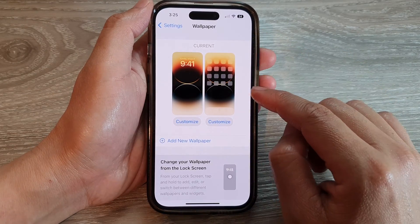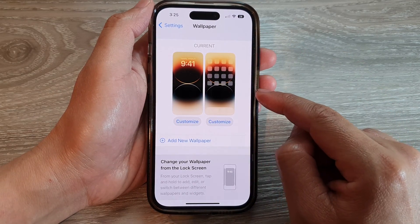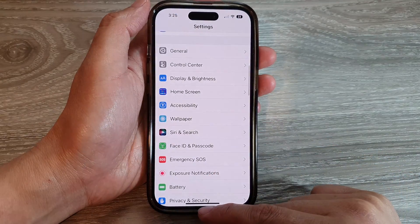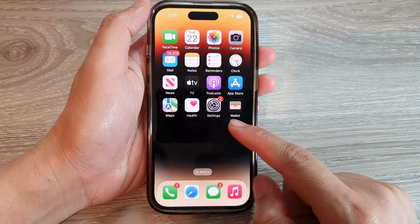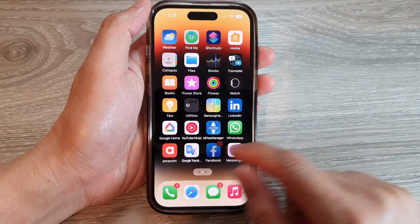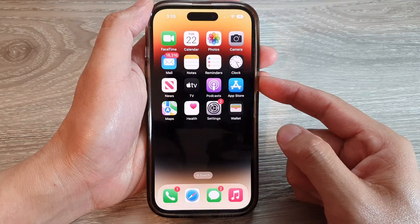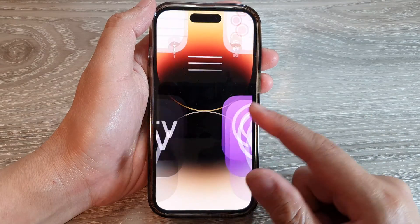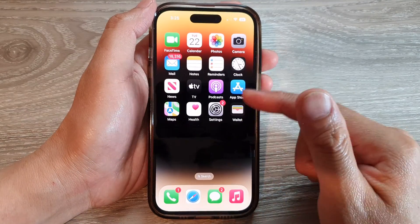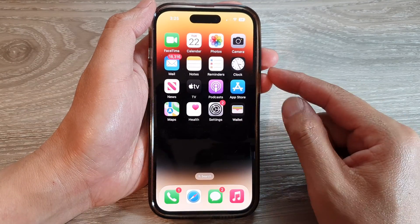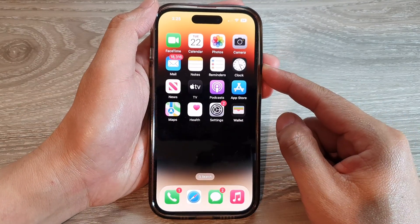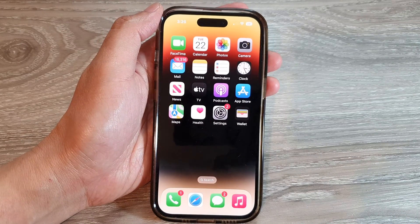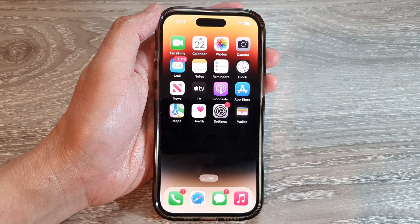That's how you set your lock screen or home screen wallpaper back to the default settings. As you can see, the wallpaper has now been changed back to the original color. Thanks for watching — please subscribe to the channel for more videos.